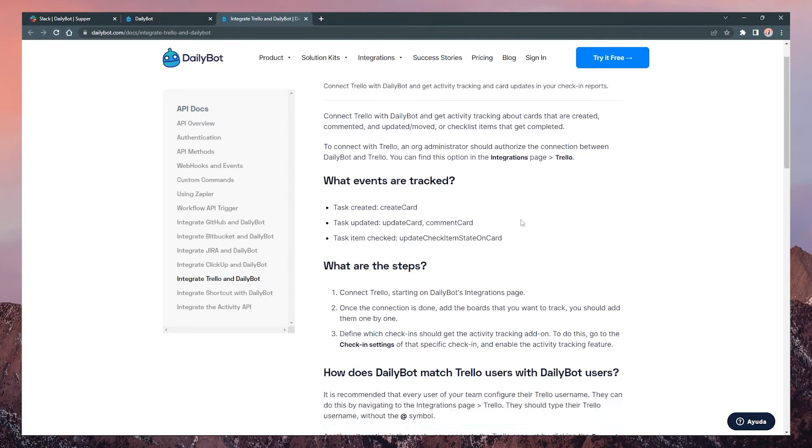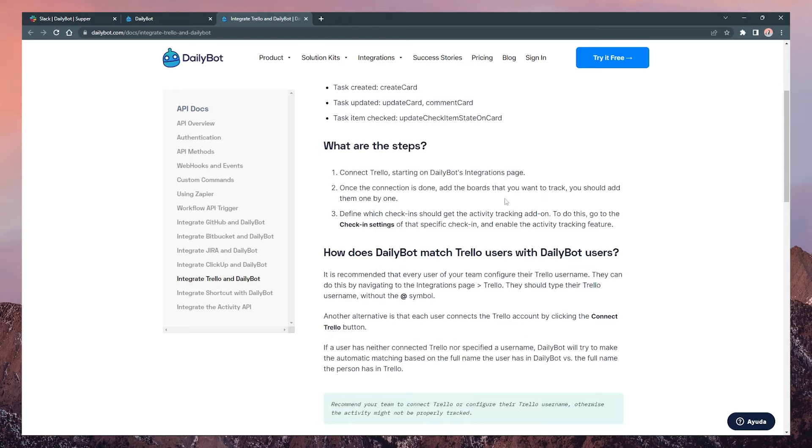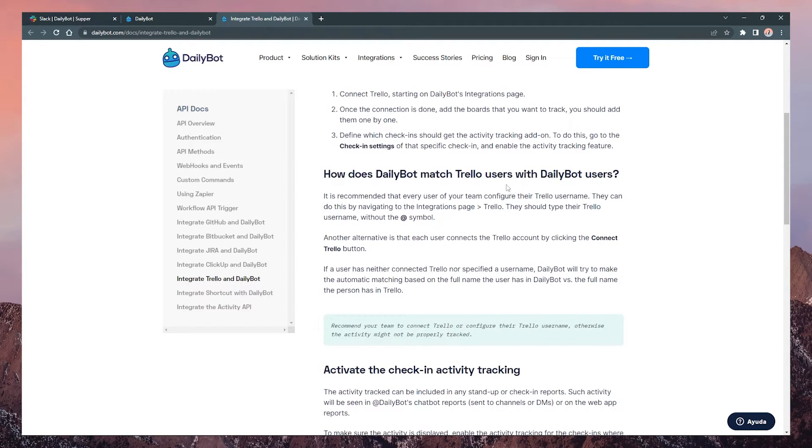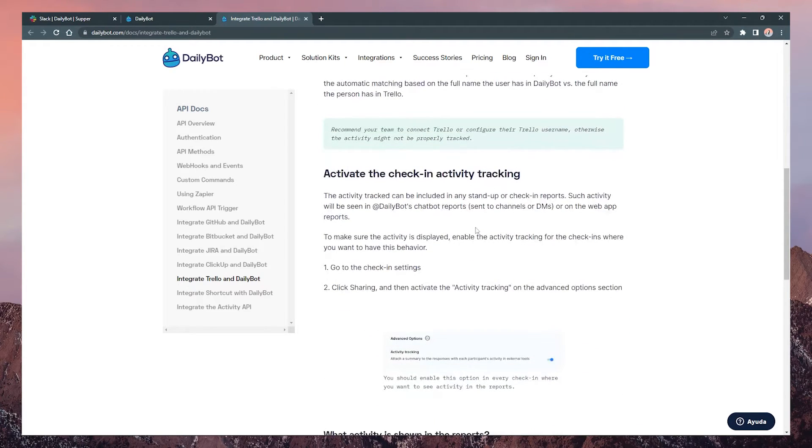There you'll find a link to a detailed guide to complete the integration in case you prefer to read.